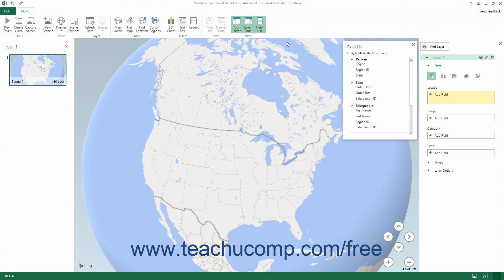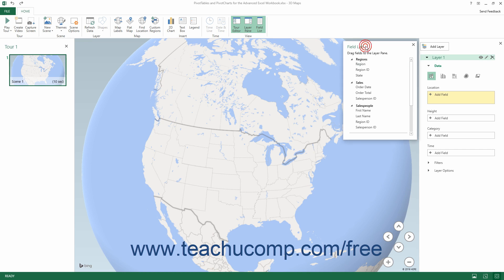If you haven't yet created any tours in 3D Maps, the tour is named Tour 1 by default. Within the separate 3D Maps window that opens, you will see a ribbon with a File and a Home tab at the top. Below that, a list of scenes associated with the current tour appears in the Tour Editor pane at the left side of the window. The currently selected scene's map data appears in the middle pane, and floating over this area is a Field List pane containing data from your data model. At the right side is the Layer pane, which lets you edit the currently selected layer in your 3D map.